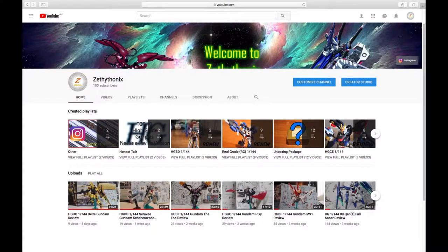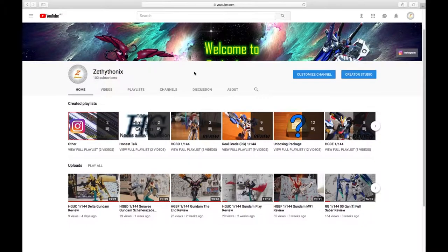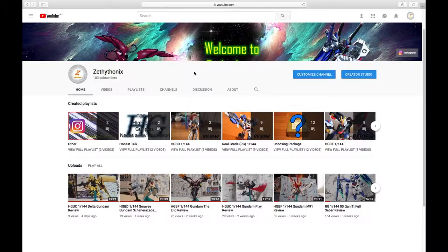Hey, how's it going ladies and gentlemen, welcome back to Zenworks channel. Thank you everybody for 100 subscribers. I wanted to shoot a quick video just to thank everyone for the support, thanks for the views.